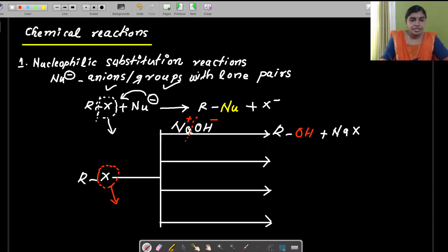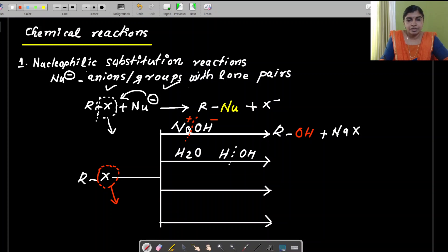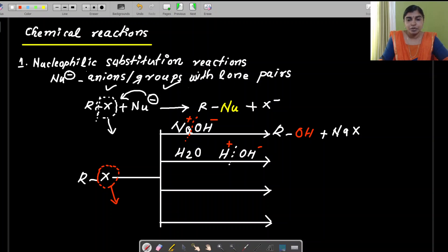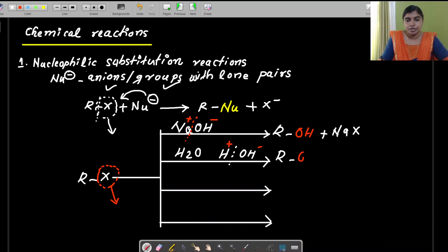The second reaction is with water. Water can be split as H⁺ and OH⁻, and the nucleophile here is again OH⁻ — a negatively charged anion. So again the product is the alkyl group with OH substituted there. The byproduct is H and X joining together to form HX.